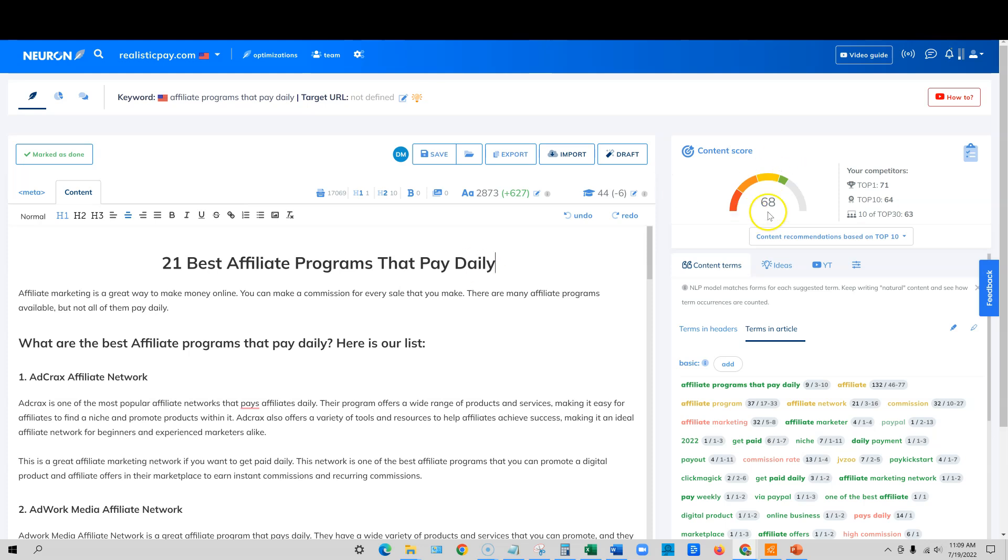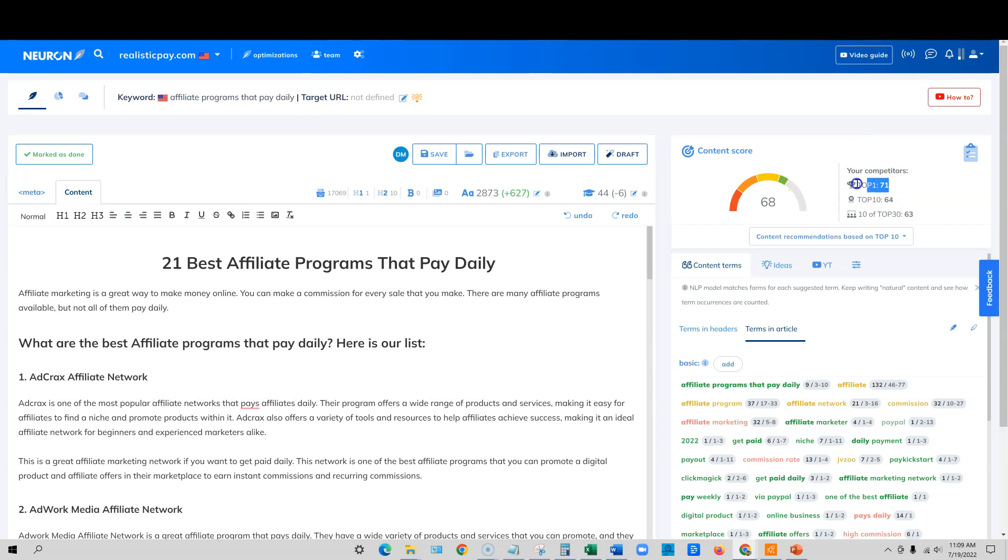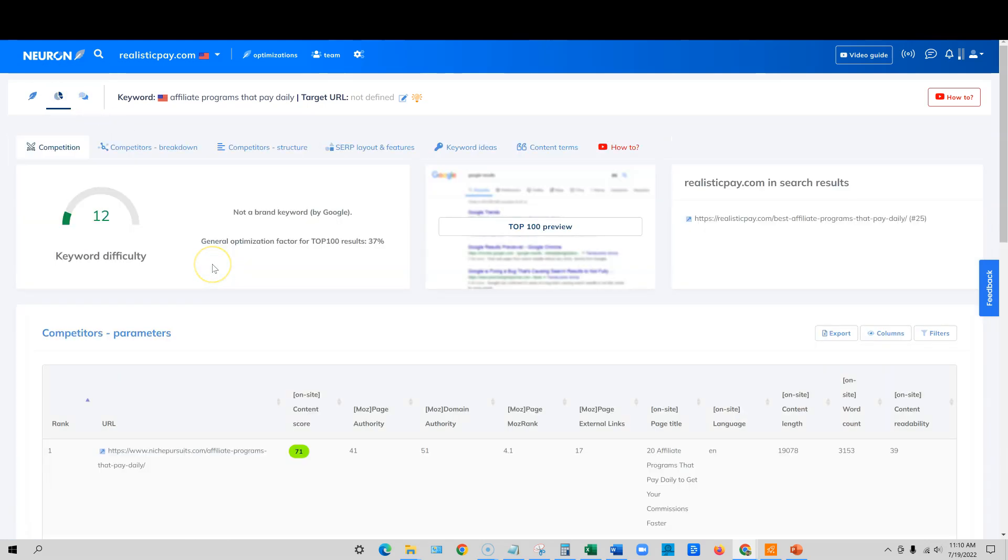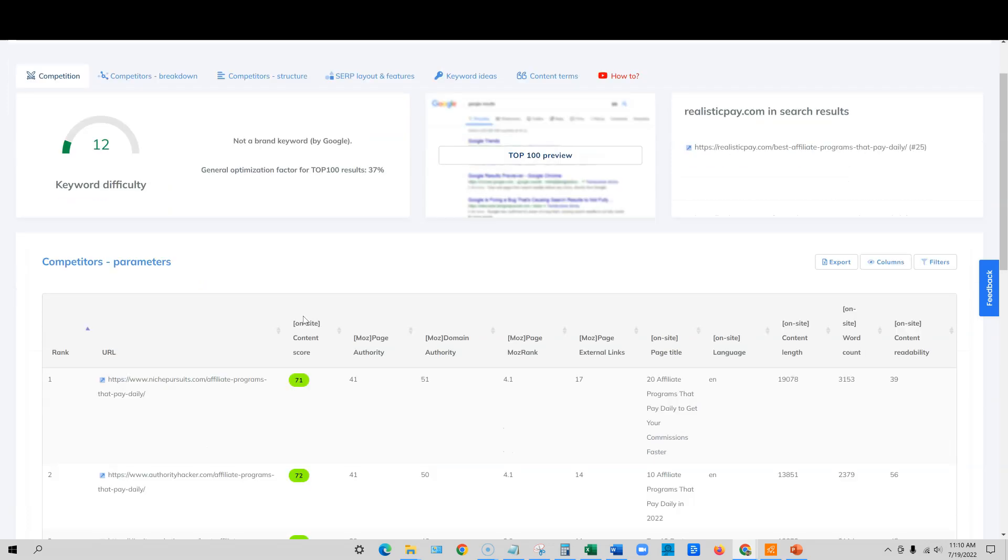So we definitely, we have a 68 over here. It's definitely good enough to get into the top 10. It may not be quite good enough to beat number one out. And when we came up over here, I like to look at the competitors and I really love that about Neuron Writer. We're able to do a lot of SEO competition analysis inside the tool as well.